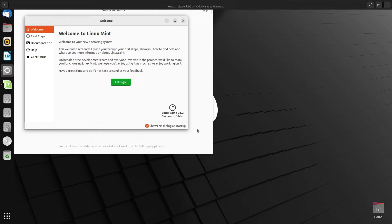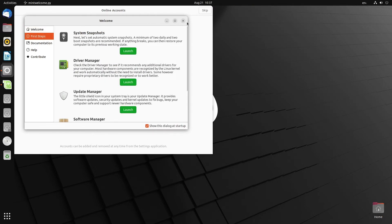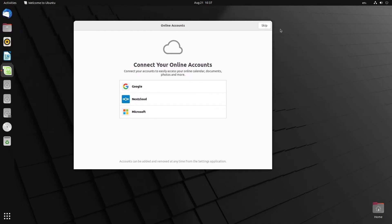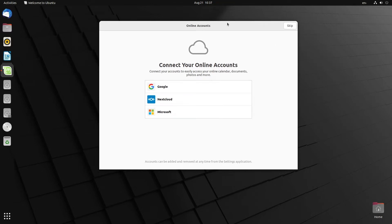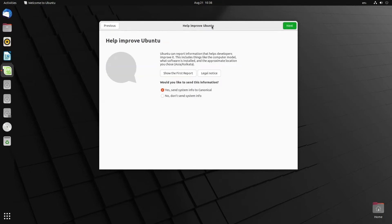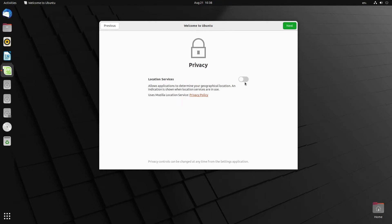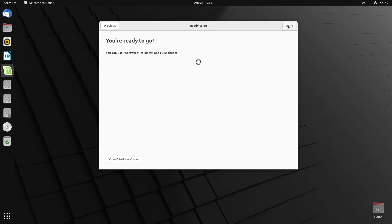So now this is the first login experience. It will show you a tool and ask you to do some settings. We are going to skip it. This is the help section — send system info to Canonical, yes. This is a welcome app of Ubuntu. Location services, yes — that's it, so you are ready to go. Also if you want, you can install software from the GNOME Software store, but we are not going to do that.